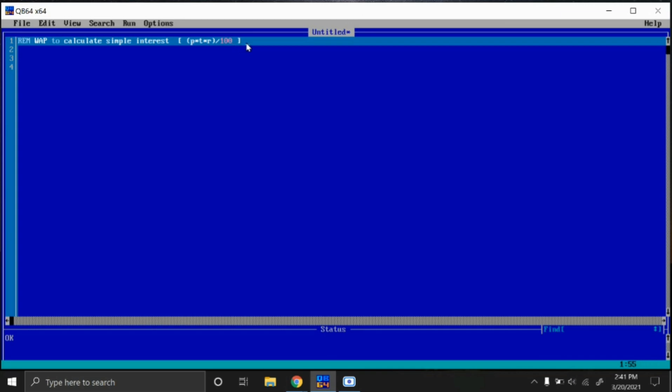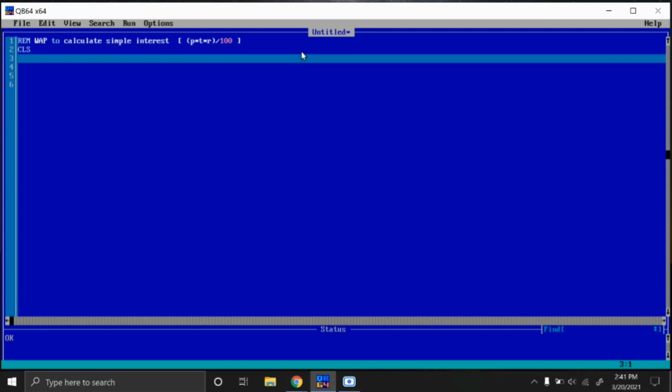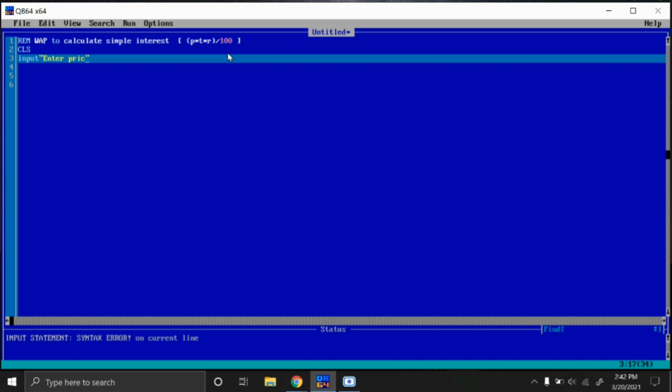So what are the requirements for this program? The requirements are P, T, and R: principal, rate, and time. For that, we have to write here CLS to clear the data of the output screen. After that, we need three values. I'll write the short form: principle, rate, and then time.